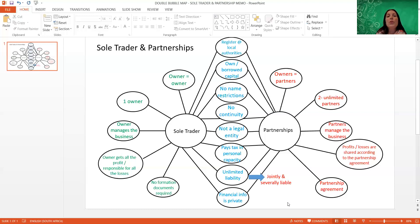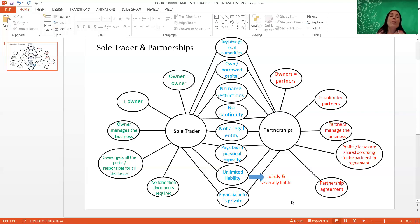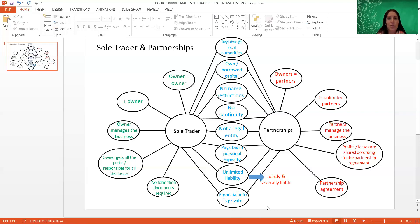For sole traders and partnerships, the financial information is private. The owner of a sole trader will have access to their business's information, which is private to them. For partners, all the partners will obviously have insight into the financial information, but it is not available to the public. These are all the shared characteristics that apply to both sole traders as well as partnerships.